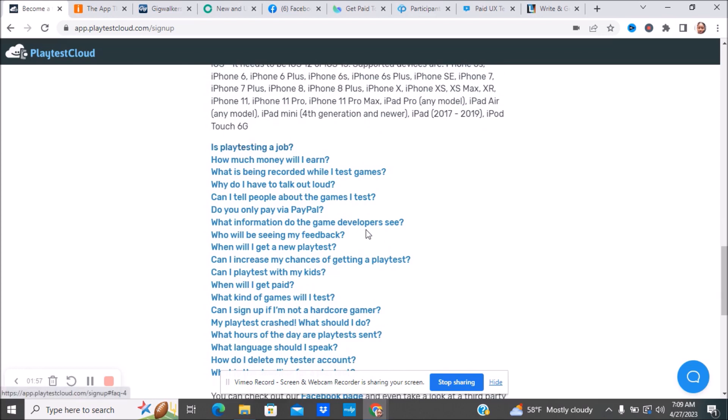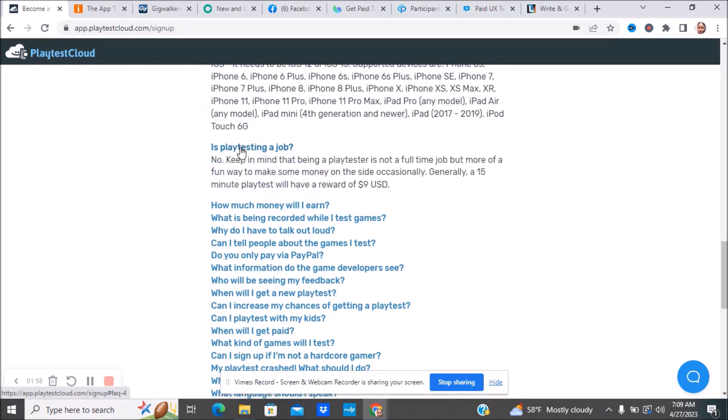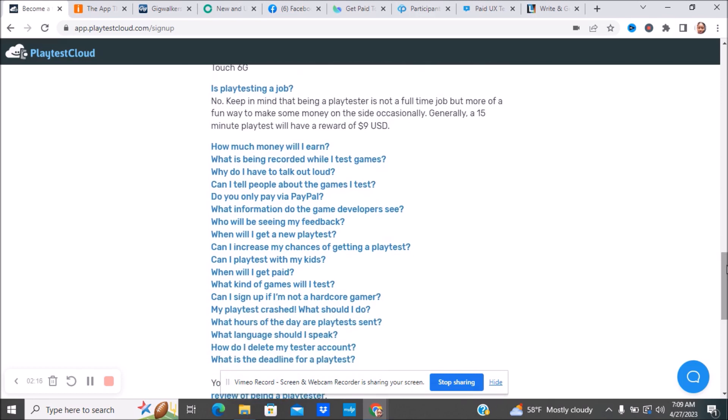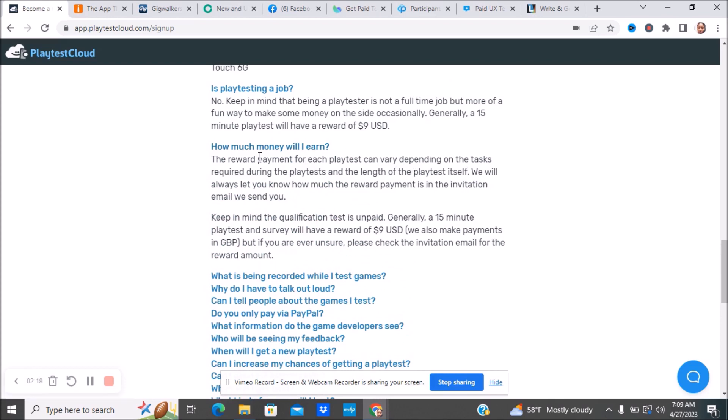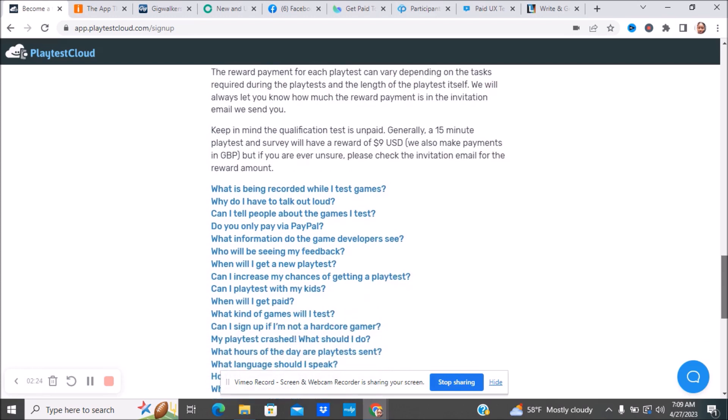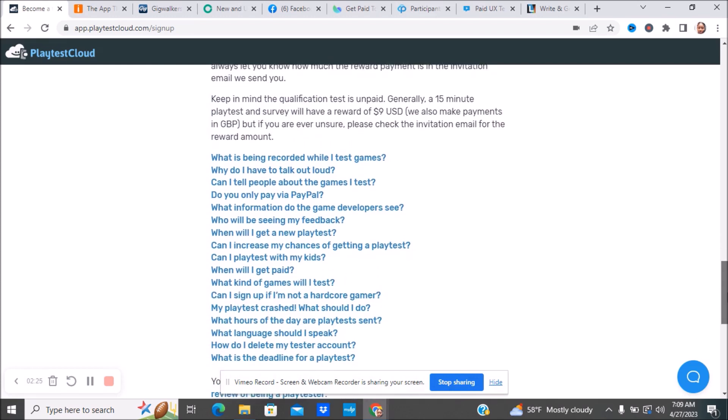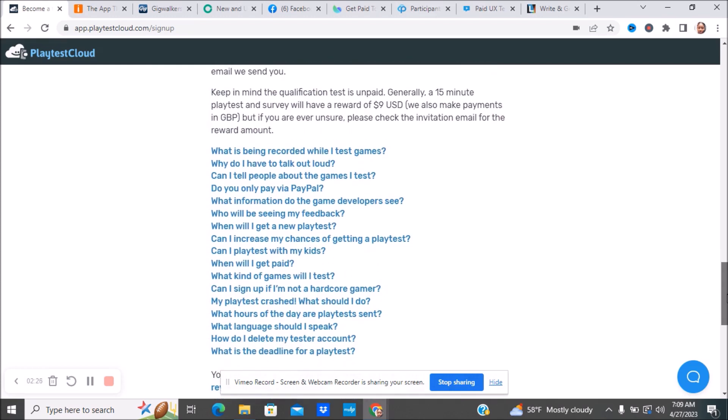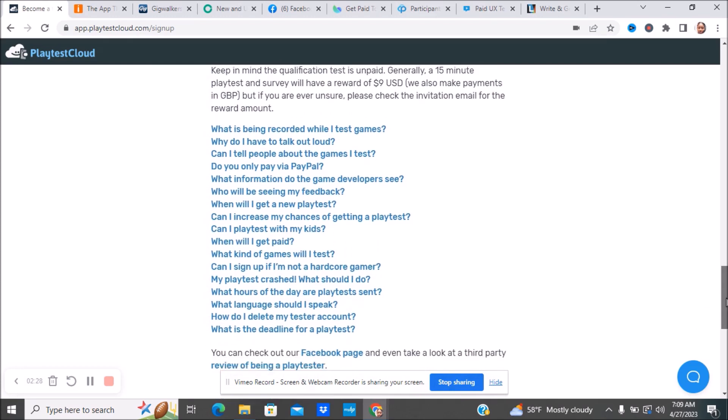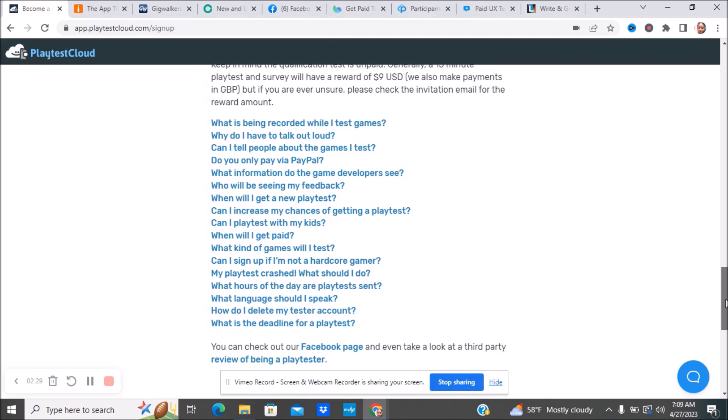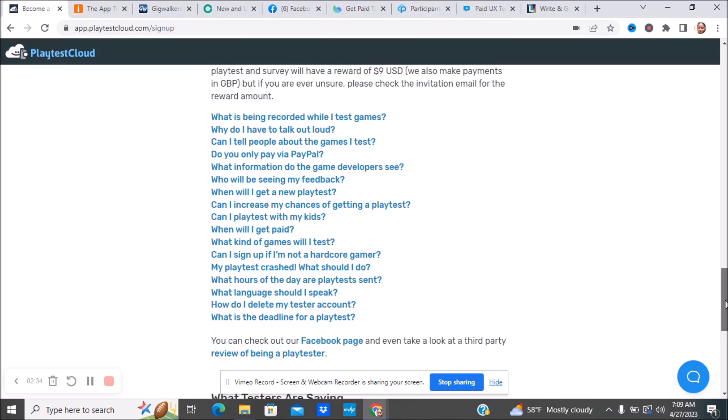Is play test a job? No. Keep in mind that being a play tester is not a full-time job. As I said before, it's not going to replace your income, but it's a fun way to make some extra money on the side. Generally, a 15-minute play test will reward you $9 US dollars. This is something that you can do in your spare time once again.